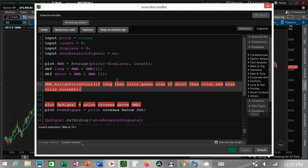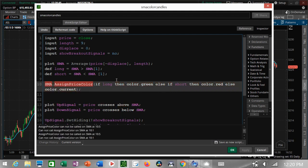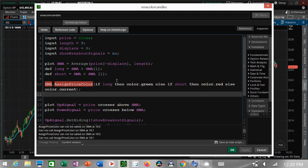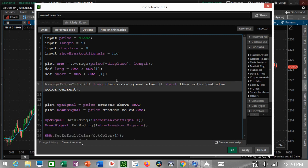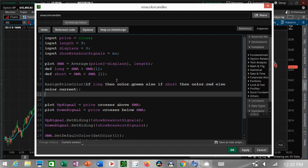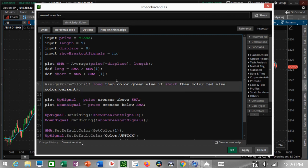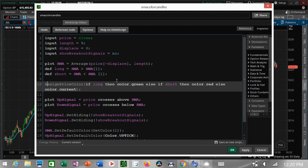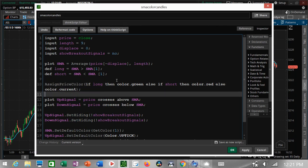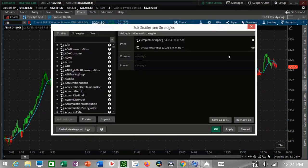Otherwise, if it's neither of those, we'll just leave the color as the current candle color. Actually, you don't need 'SMA' because we're not talking about the line, we're talking about the candles — that's my mistake. It happens. It's important to make mistakes and learn from them. We just need 'assignPriceColor'.